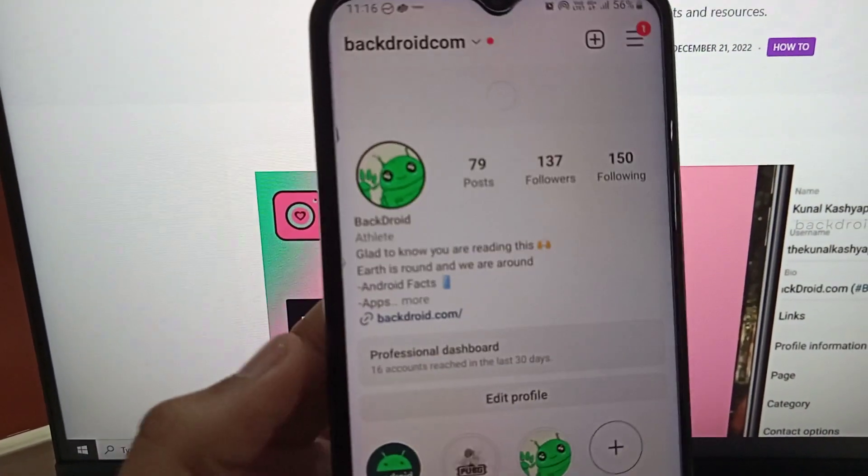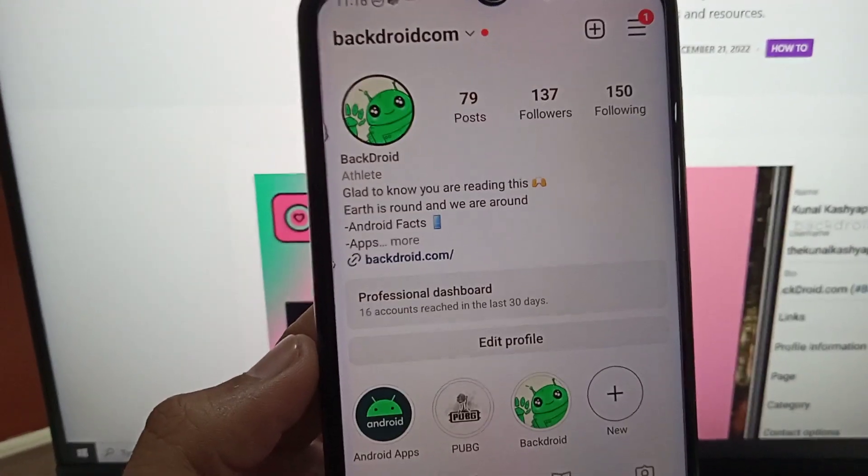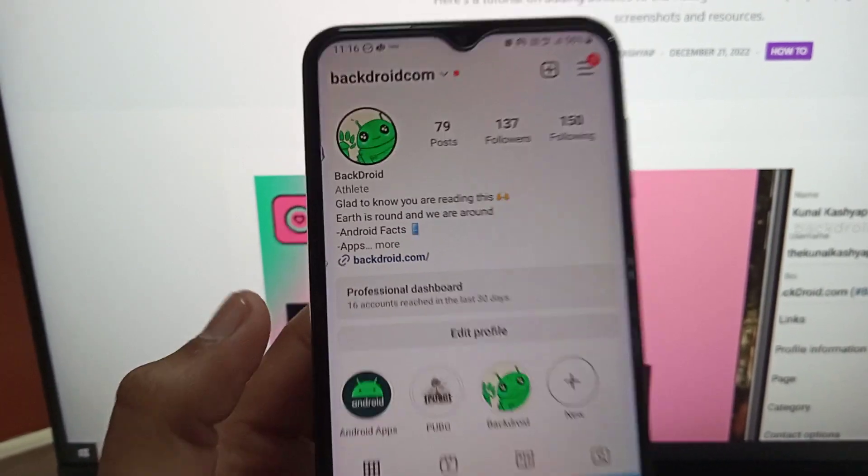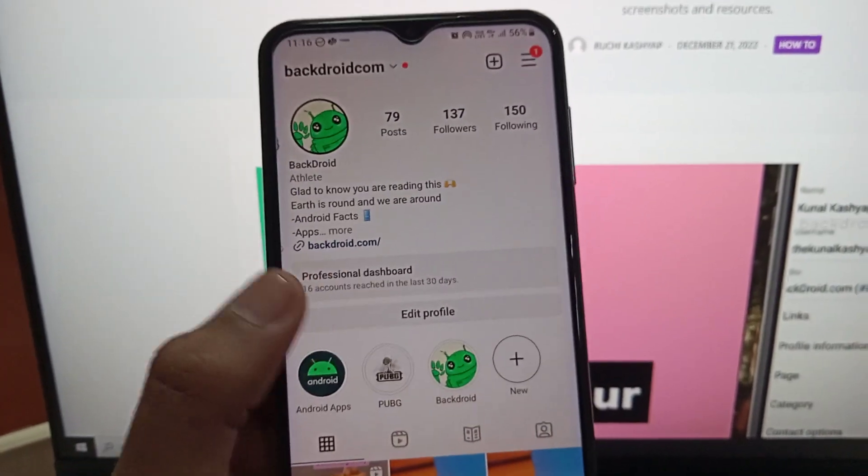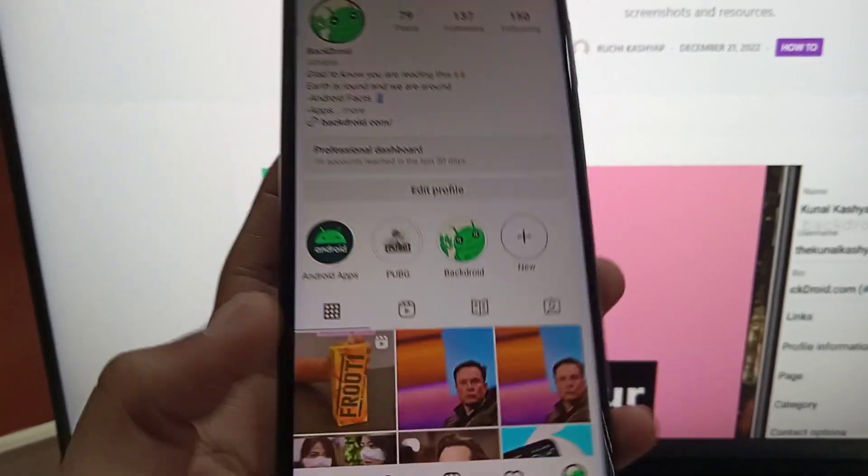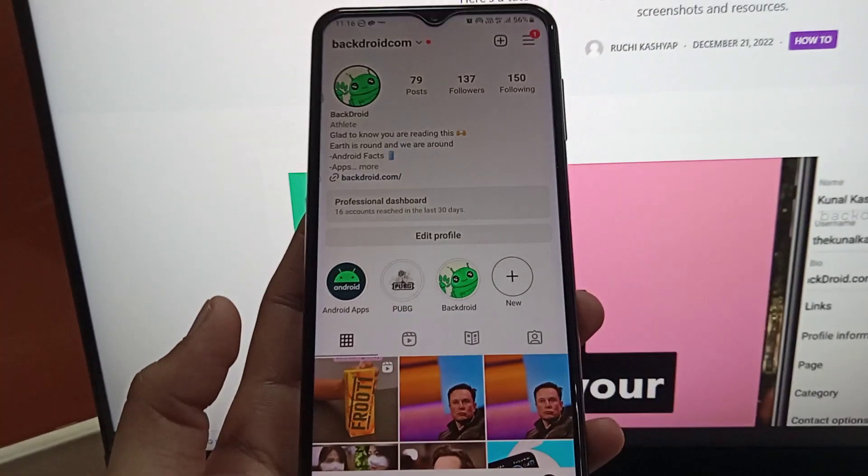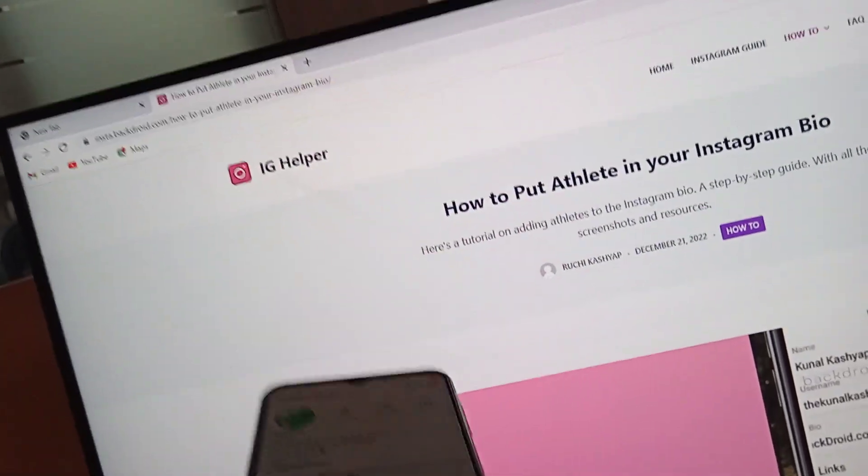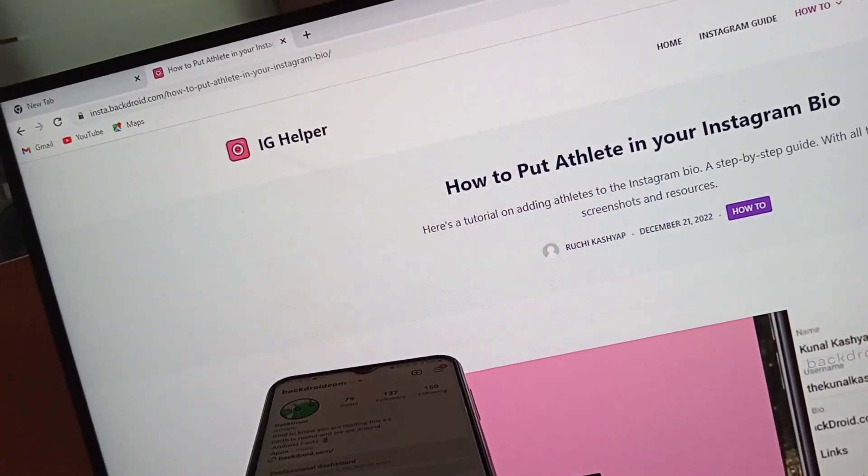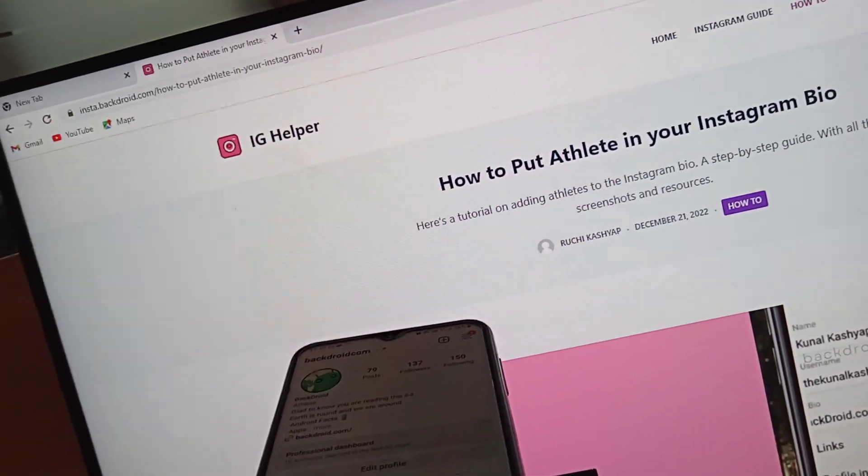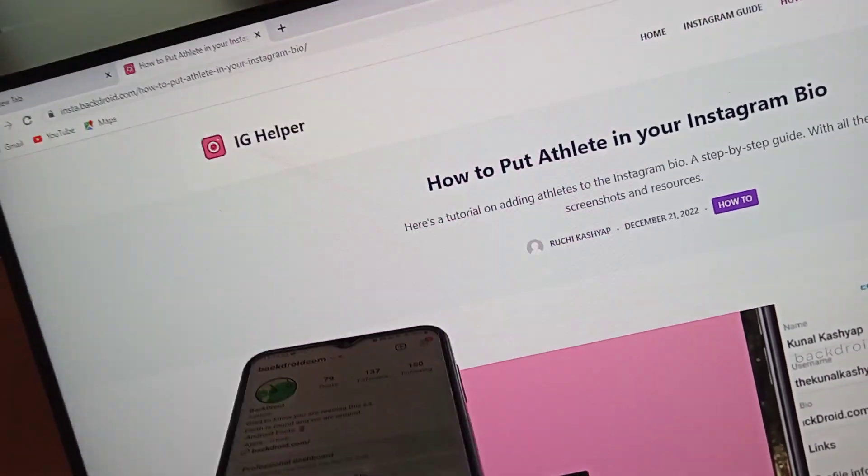So this is how you can do it. To undo it, you have to just go back into the Instagram edit profile option. I hope you found the video useful. If you did, make sure you hit the like button. Thank you.